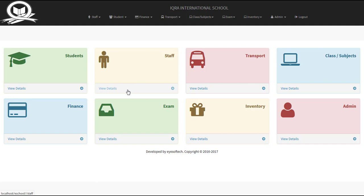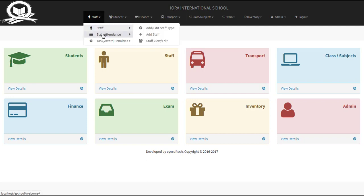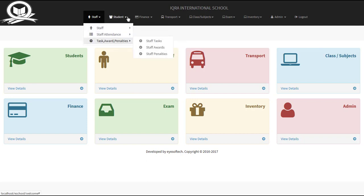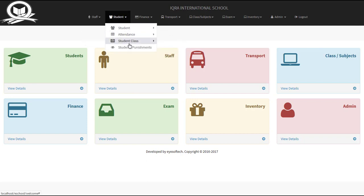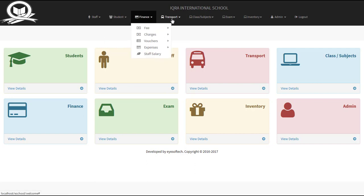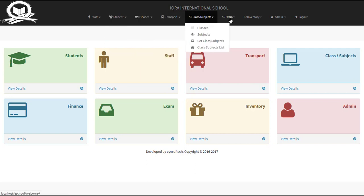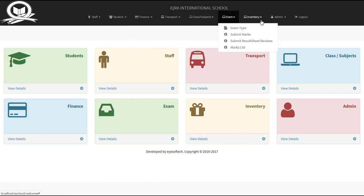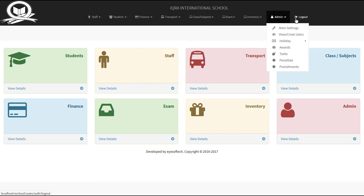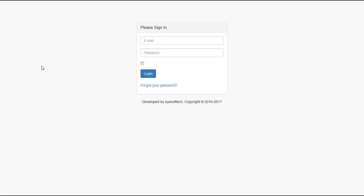These are all the features. We have staff attendance, students, finances, transport, classes and subjects, exams, inventory, admin, and then log out of the system. I hit the log out and boom, we are out of the system back to the login page.